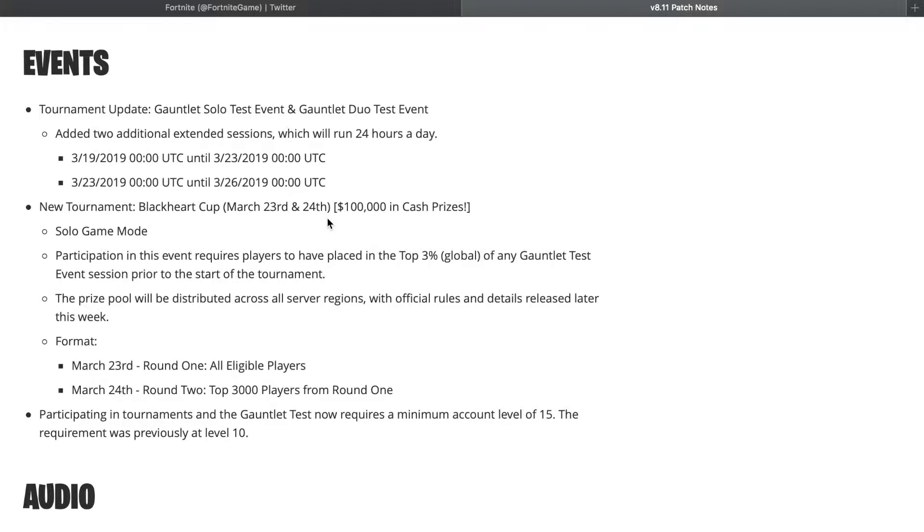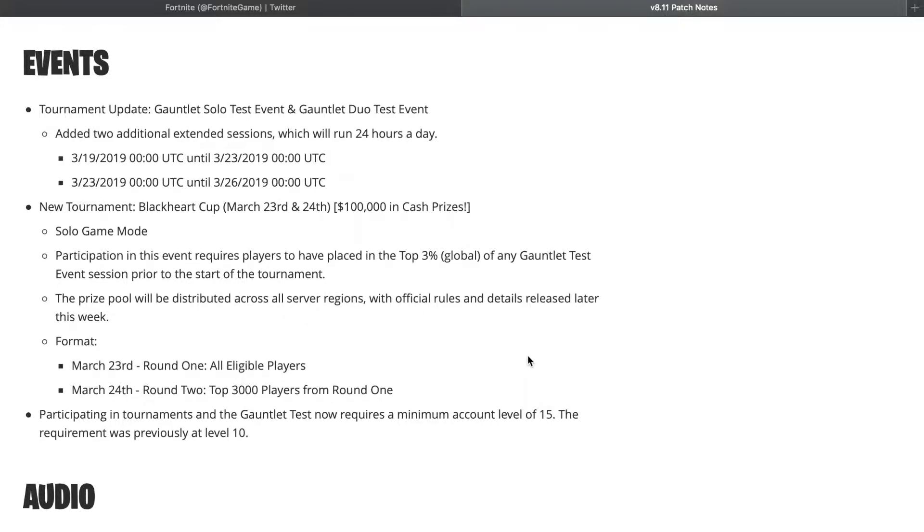Participation in this event requires players to have placed in the top 3% global of any Gauntlet Test Event session prior to the start of the tournament. The prize pool will be distributed across all server regions with official rules and details released later this week. Format: March 23rd Round One, all eligible players. March 24th Round Two, top 3,000 players from Round One.